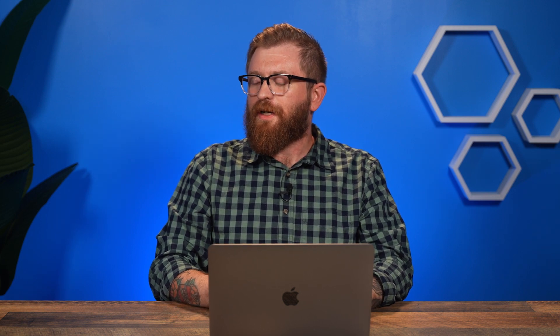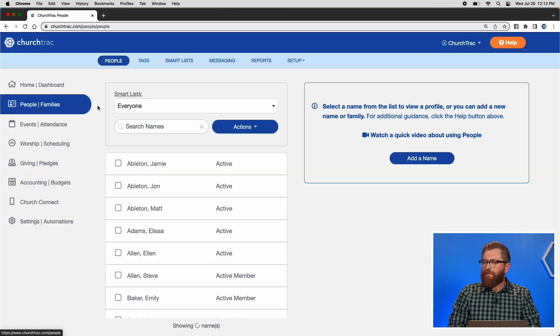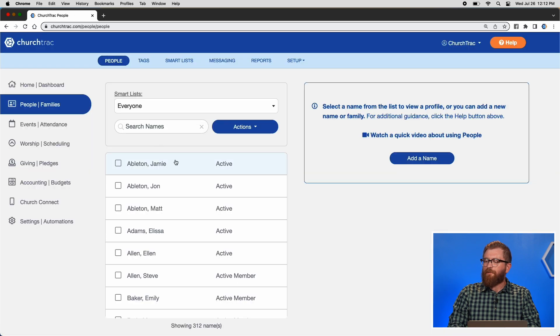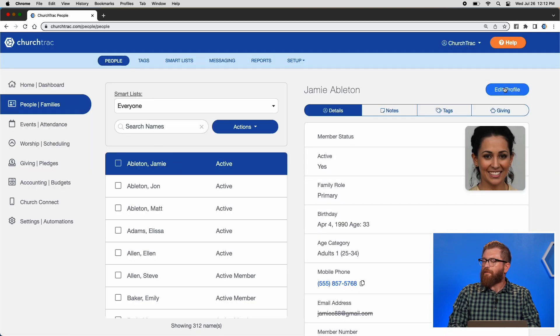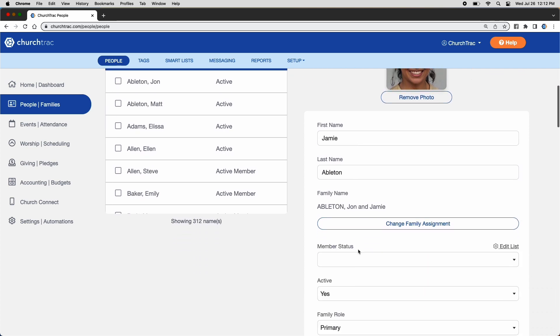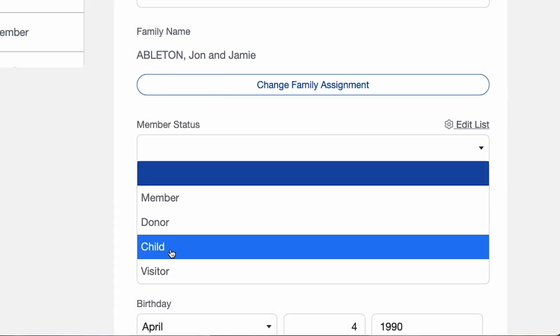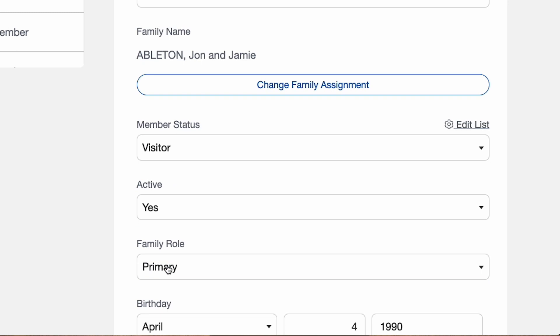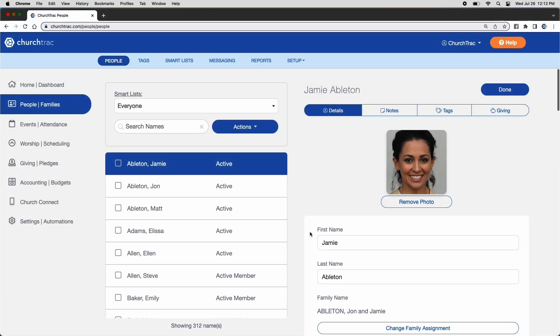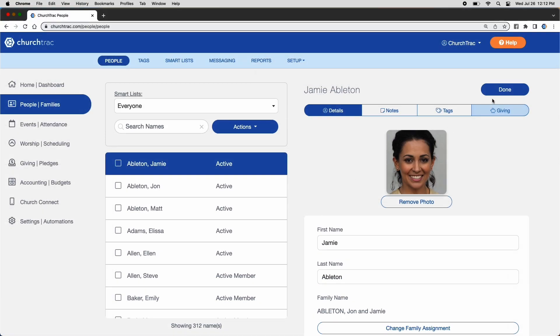Now I'll show you how to edit a person's member status from the People screen. Select the person in your list, click Edit Profile, scroll down to the member status field, select the desired option from your list, scroll up, and click Done.